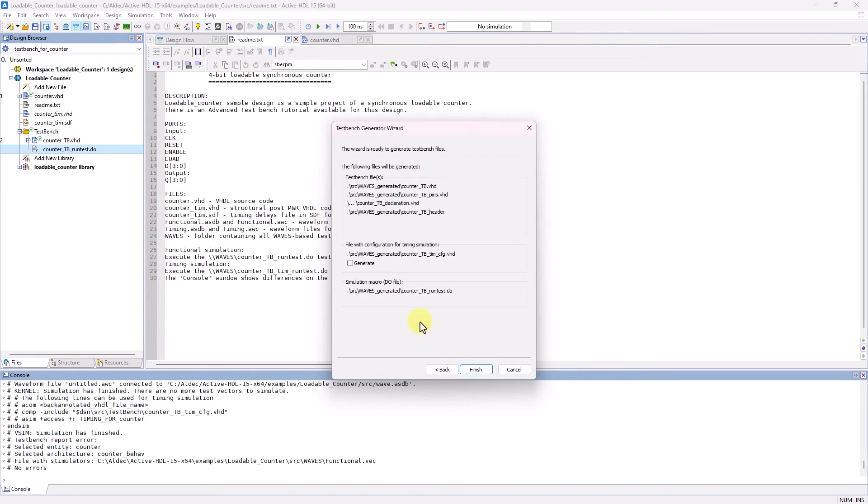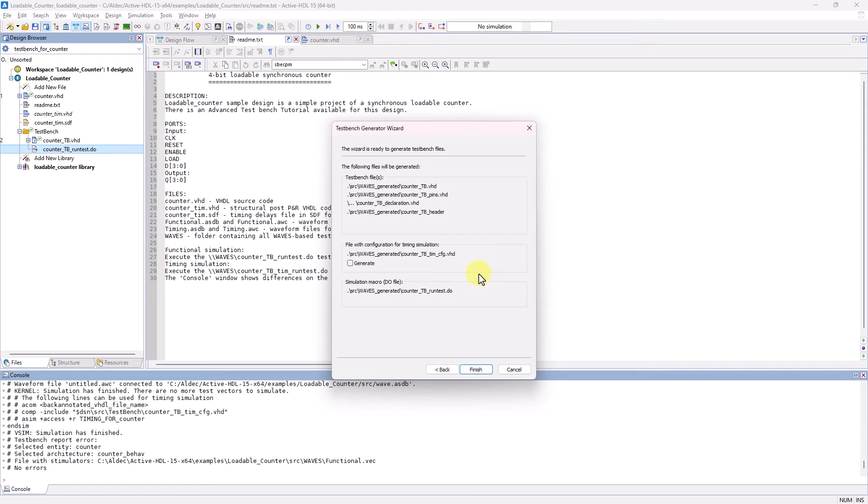Now when we click on Next, we can see the files that will be generated, and this TestBench type also offers the same option to generate configuration for timing simulation. We'll leave that alone again, and now I'll click Finish.